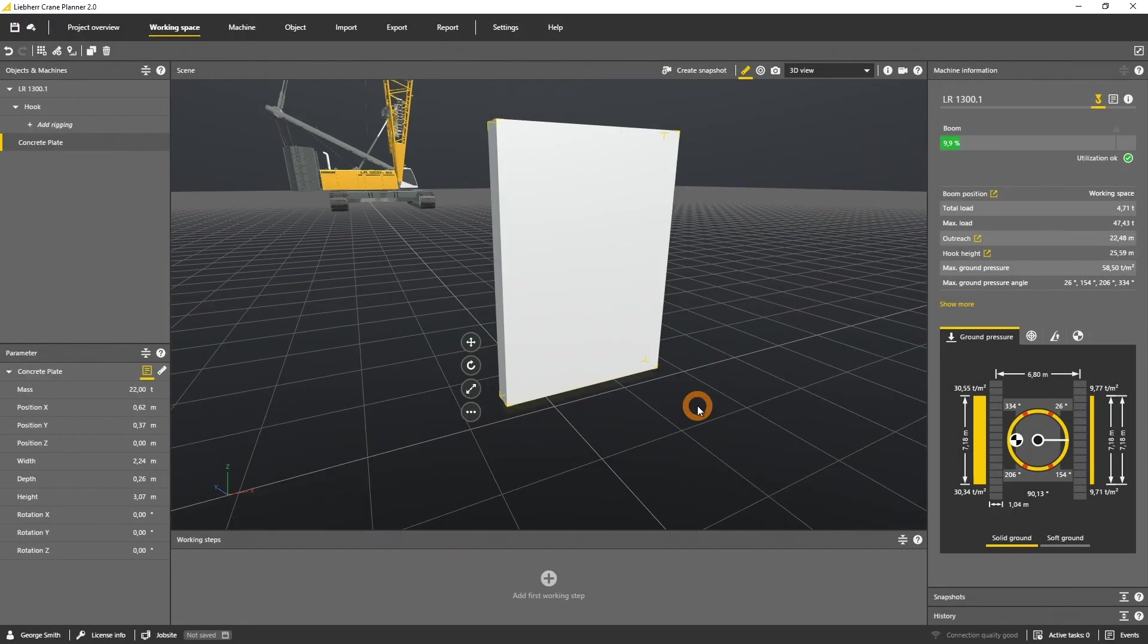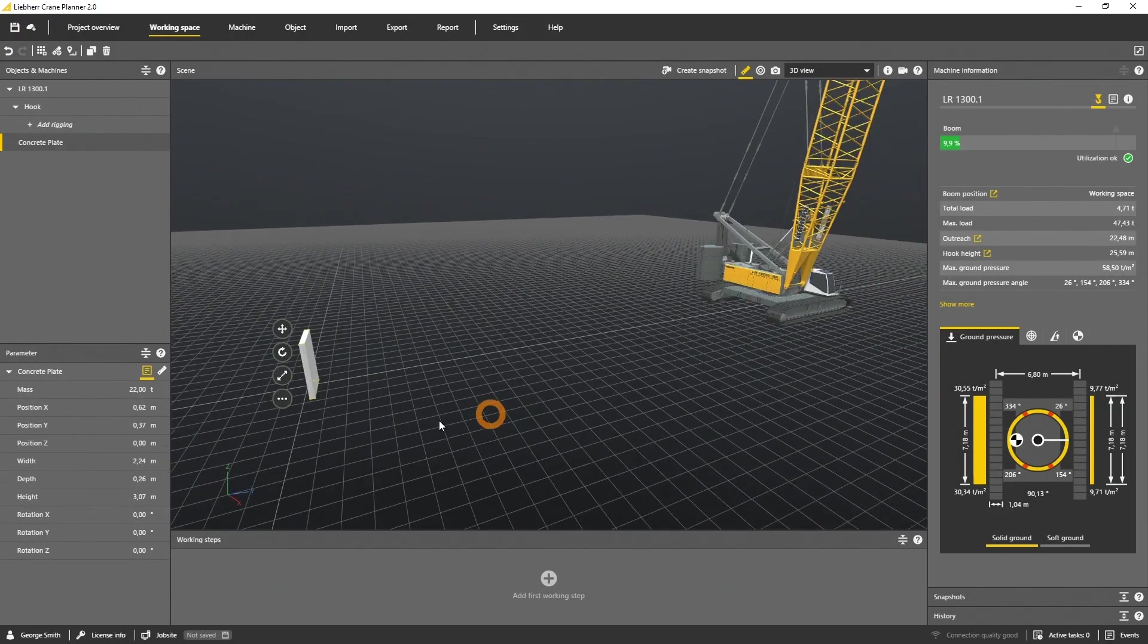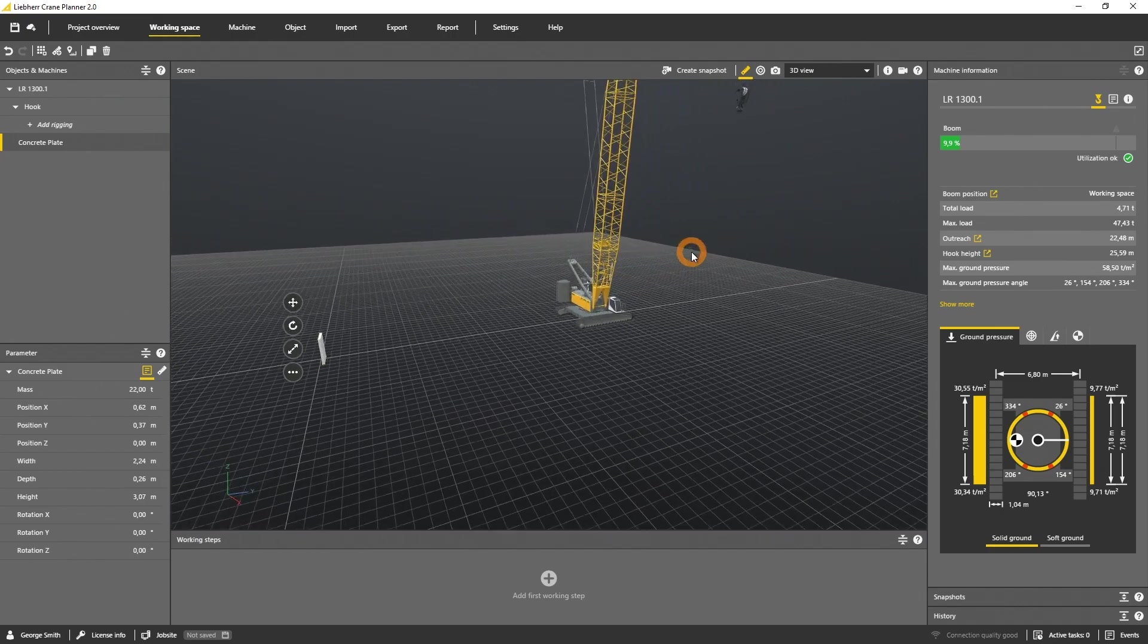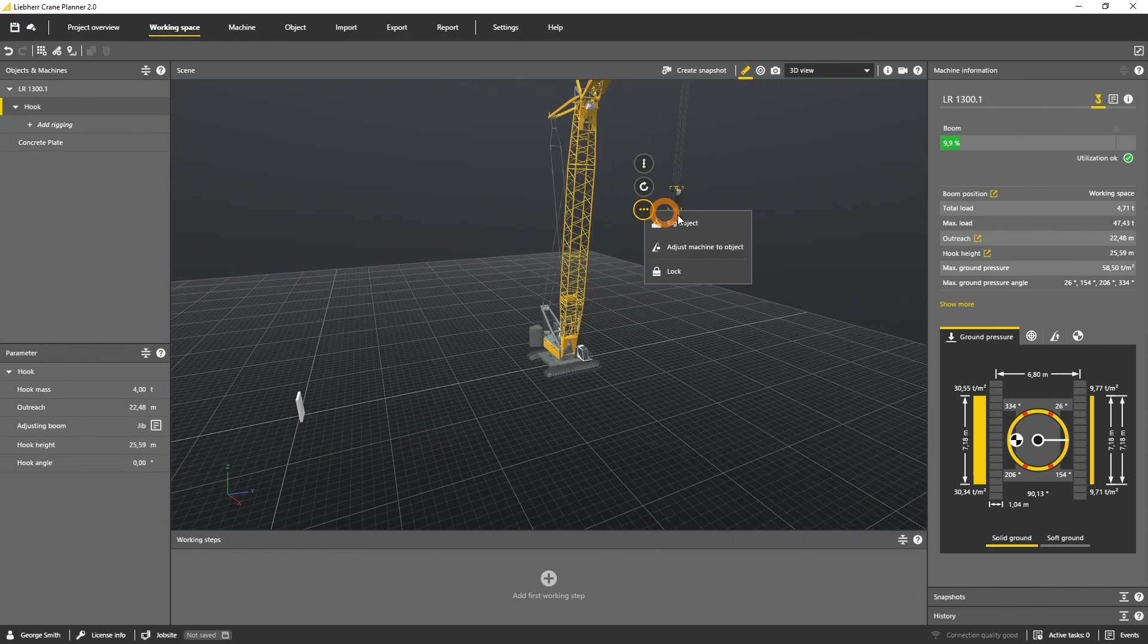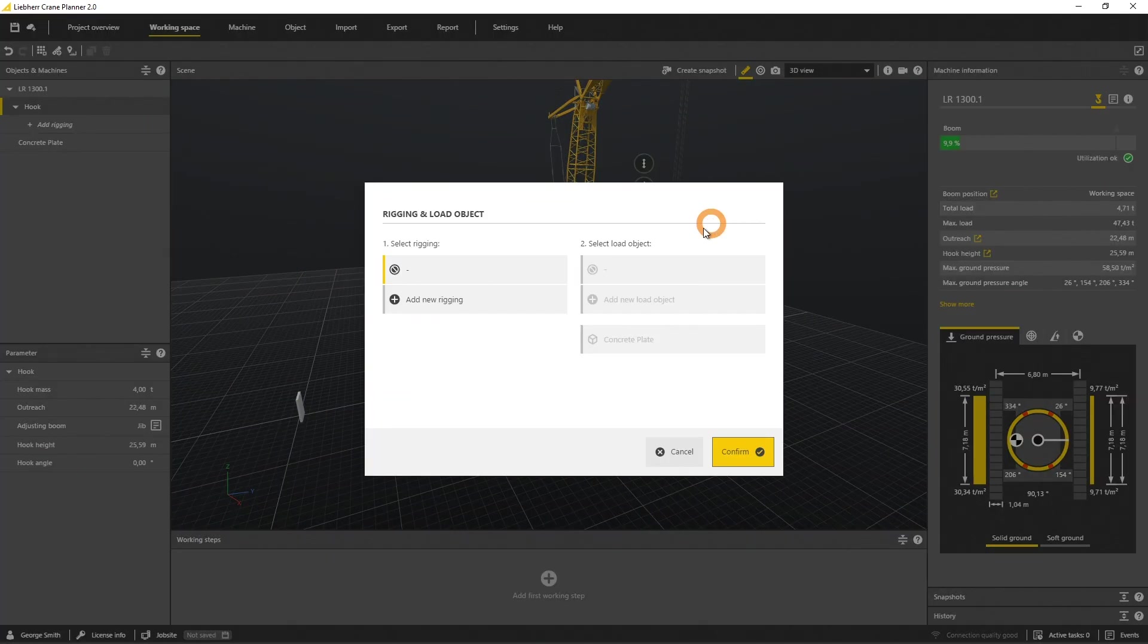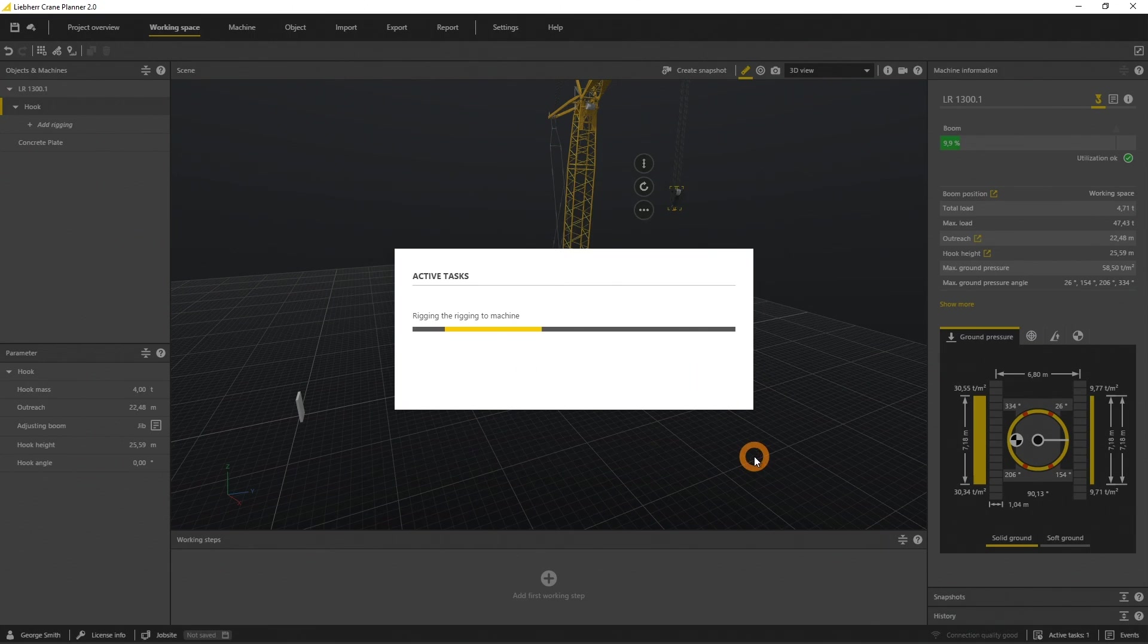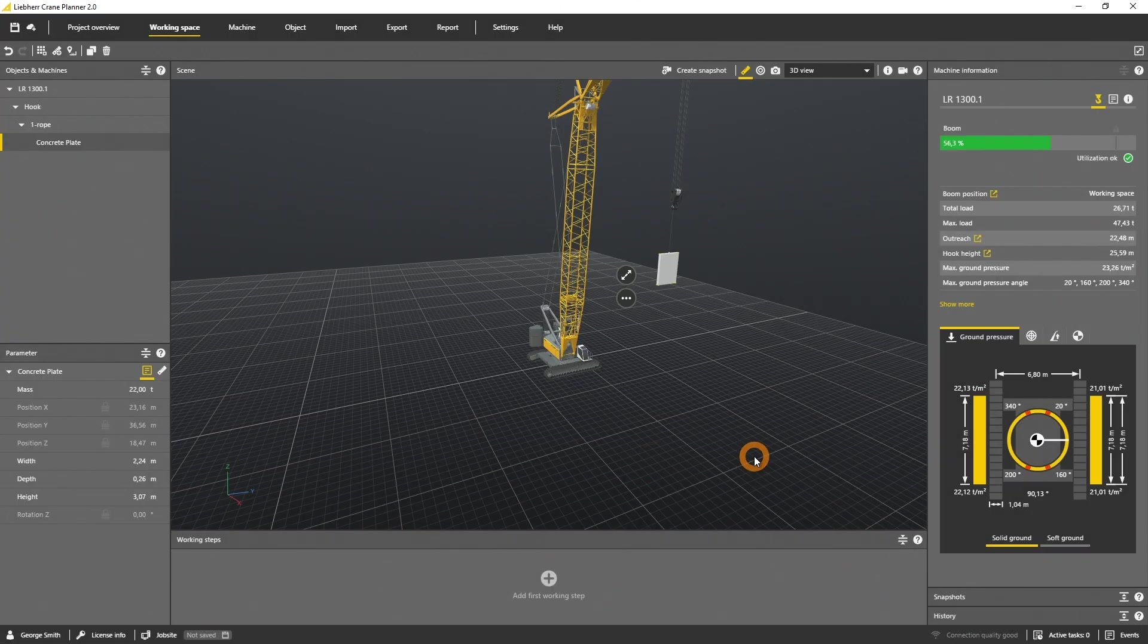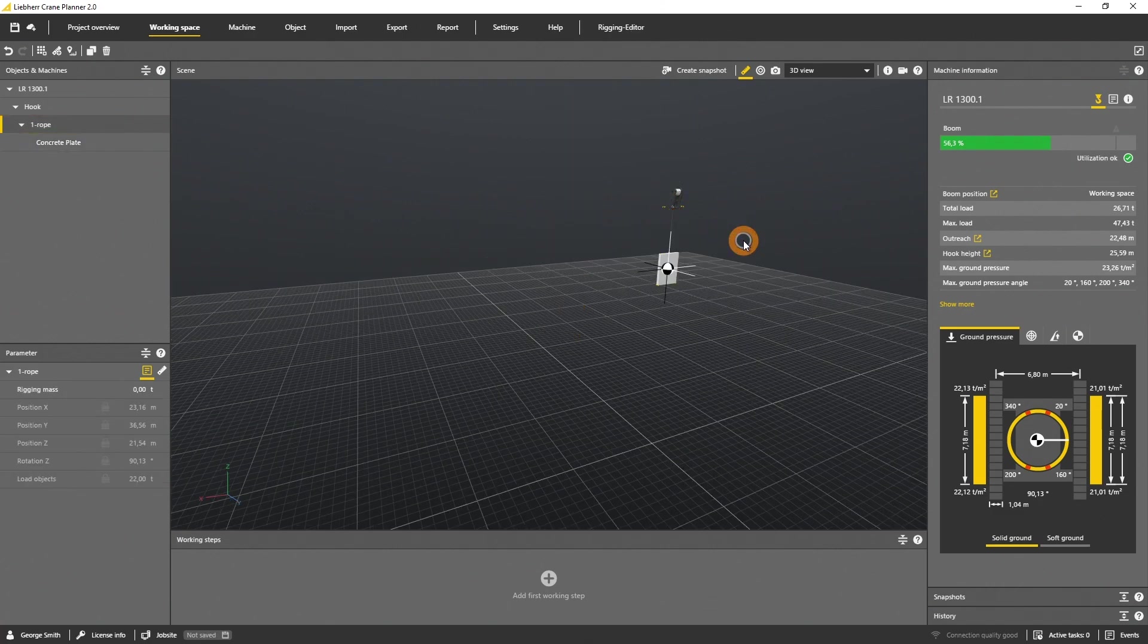Select the hook and choose rig object and add new rigging. Let's edit the rigging in the rigging editor. Therefore you have to select rigging and rigging editor.